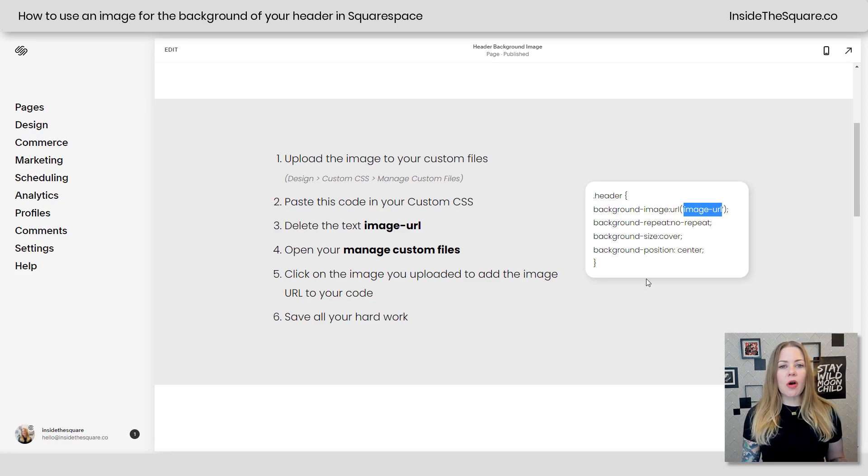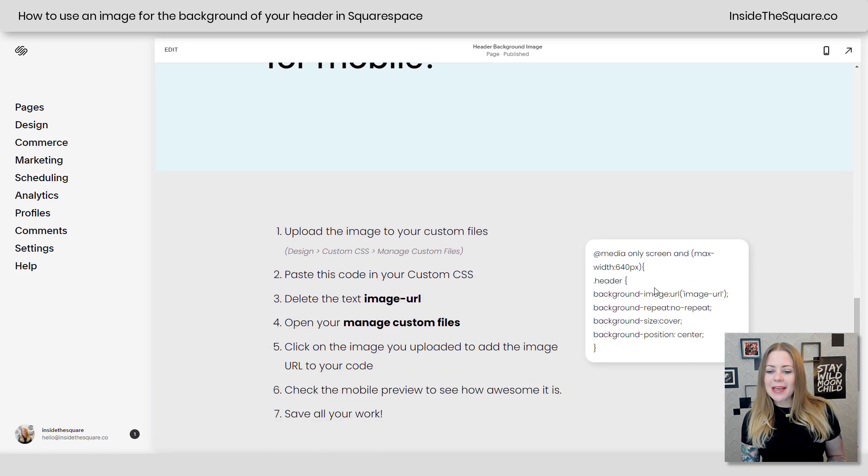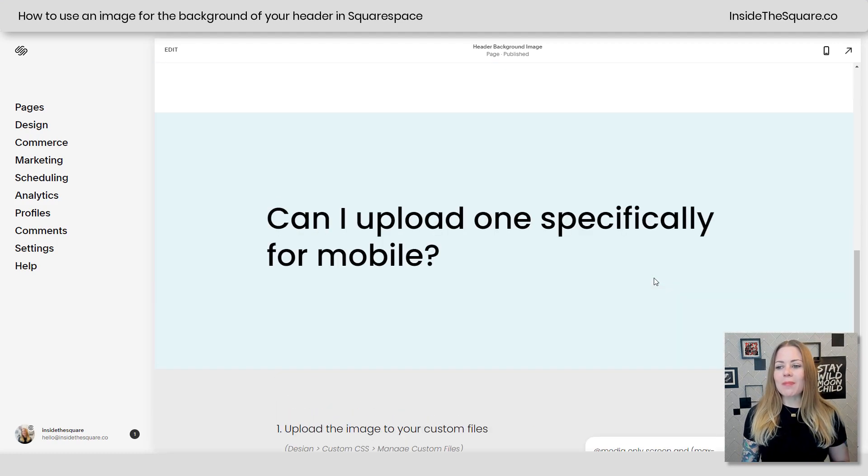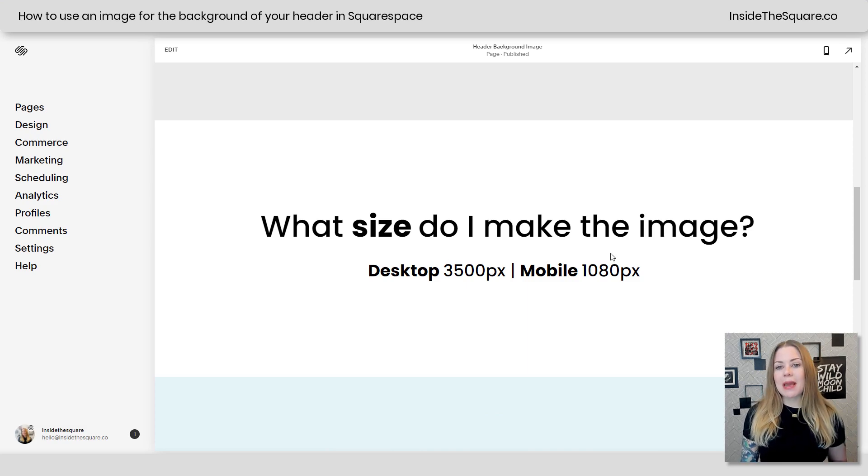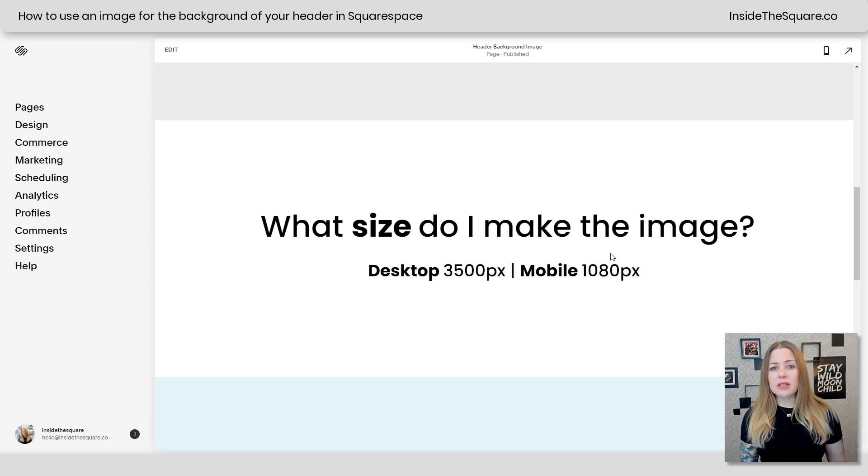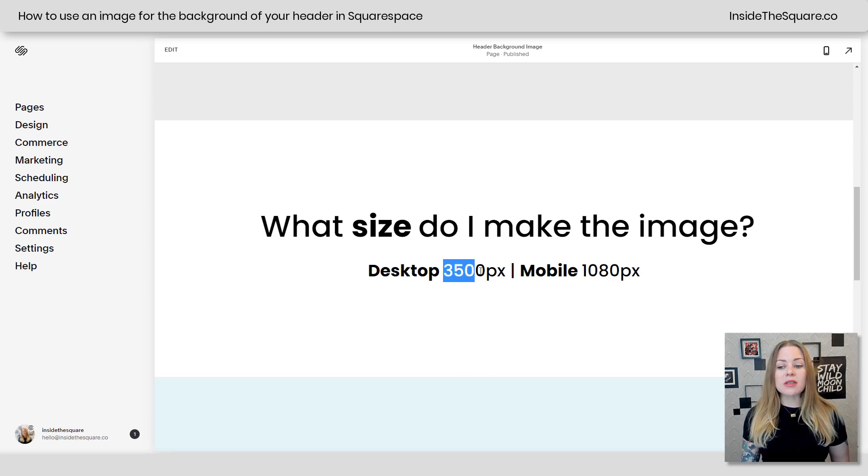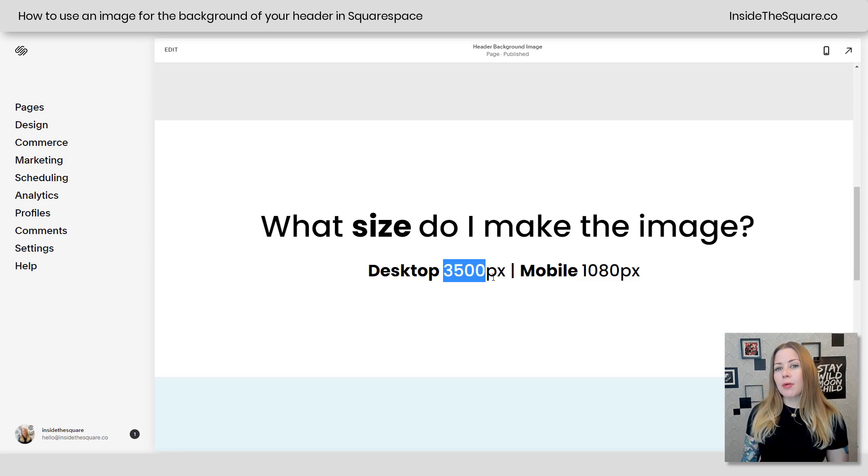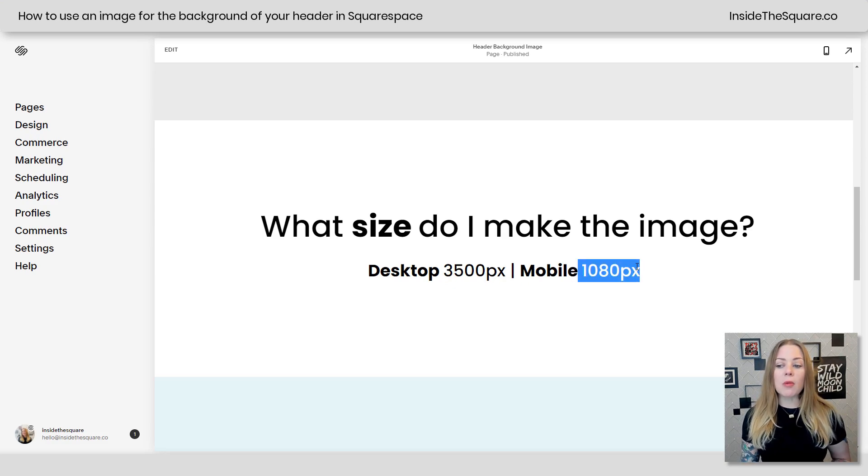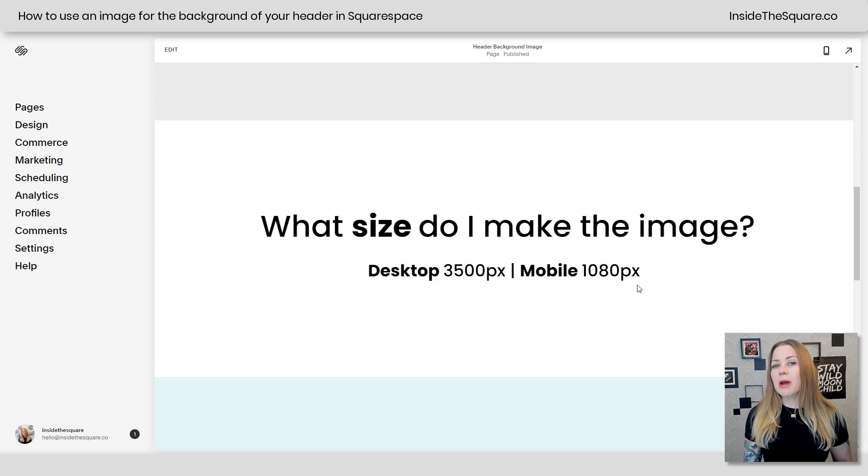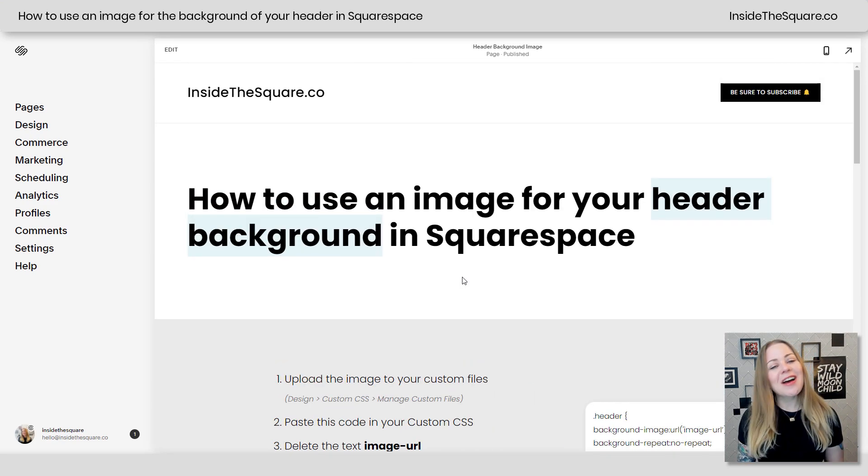Then we're just going to save all your hard work. A lot of people ask what size do I make the image? There are all kinds of answers because desktops vary in size, laptop screens are various sizes. I recommend starting with something that's at least 3,500 pixels wide. It's going to be very large but you can compress the image and I'll put a link to my favorite free image compressor in the description below as well. For mobile 1080p is a great width if you want to use that as well.